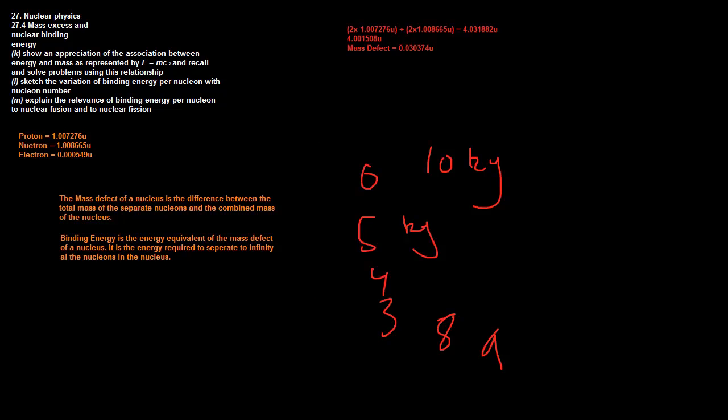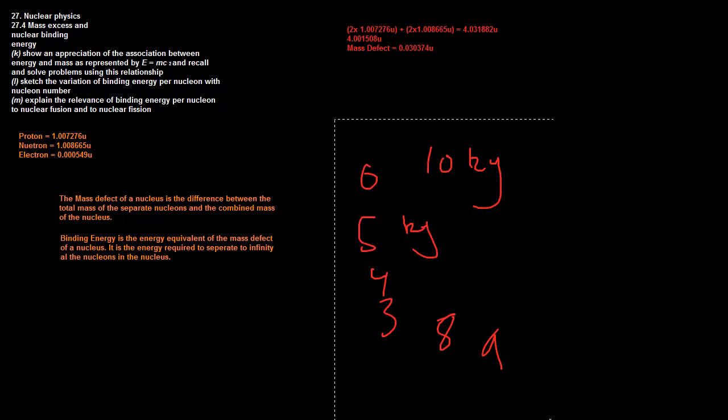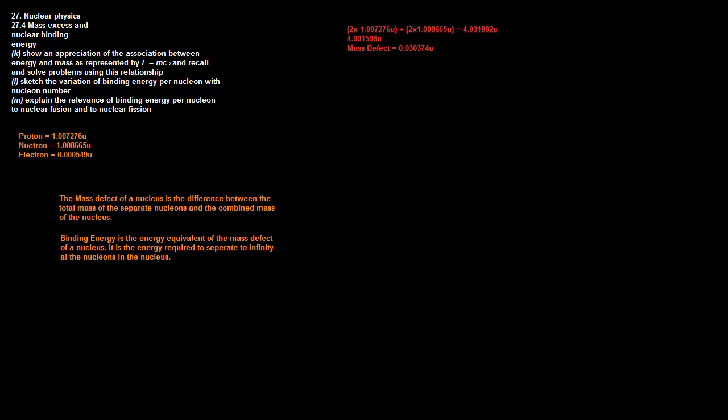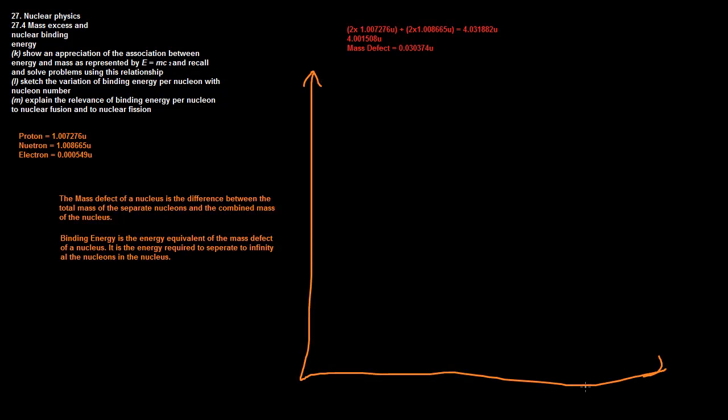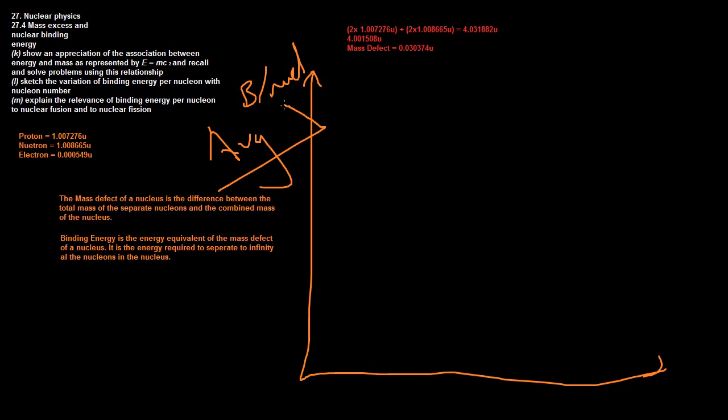It's probably best shown through a graph. So I'm going to draw a graph for you. On this side is the binding energy per nucleon, because we're looking at the average binding energy for each particle. If the binding energy is 100 joules but there's 10 particles, the average one will be 10 joules per particle. On the bottom we'll write nucleon number, the bigger ones on the right.